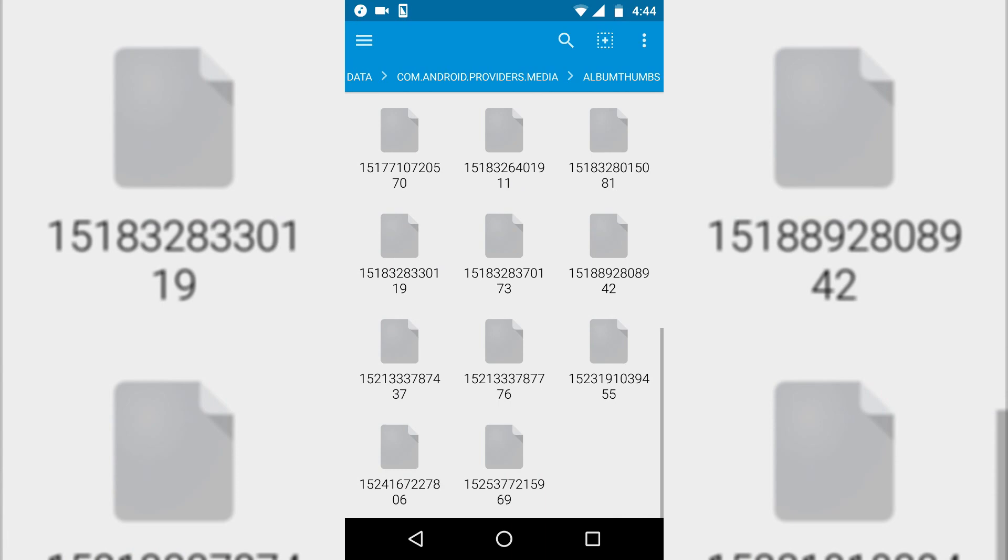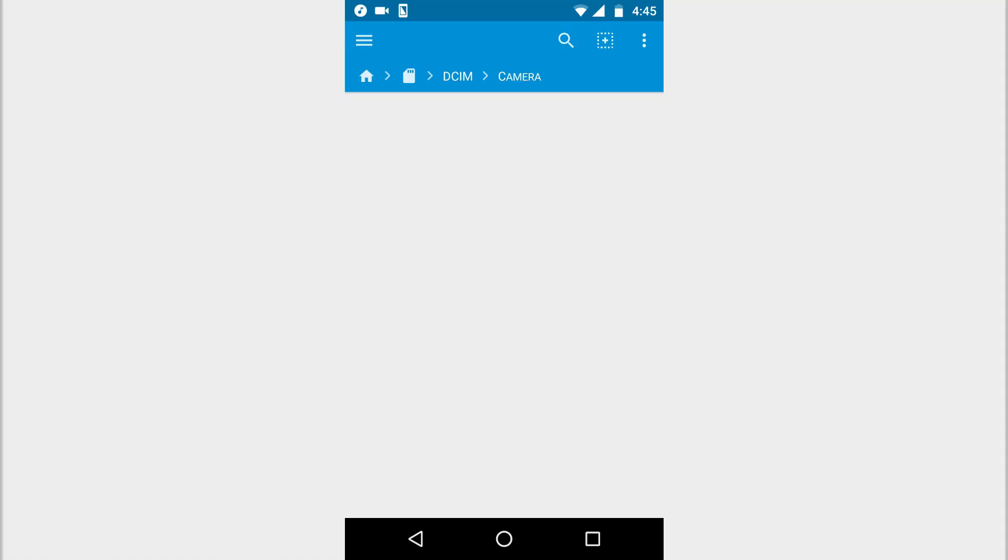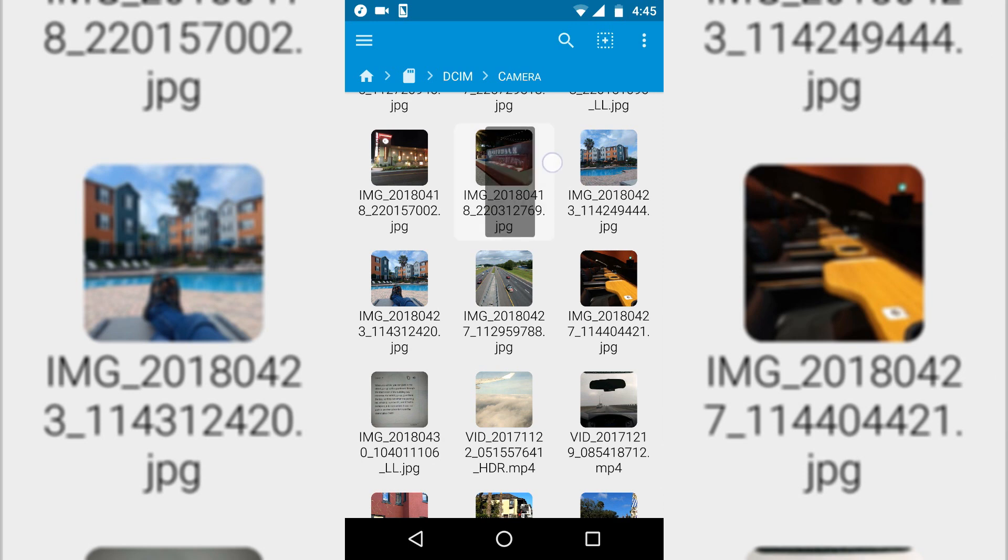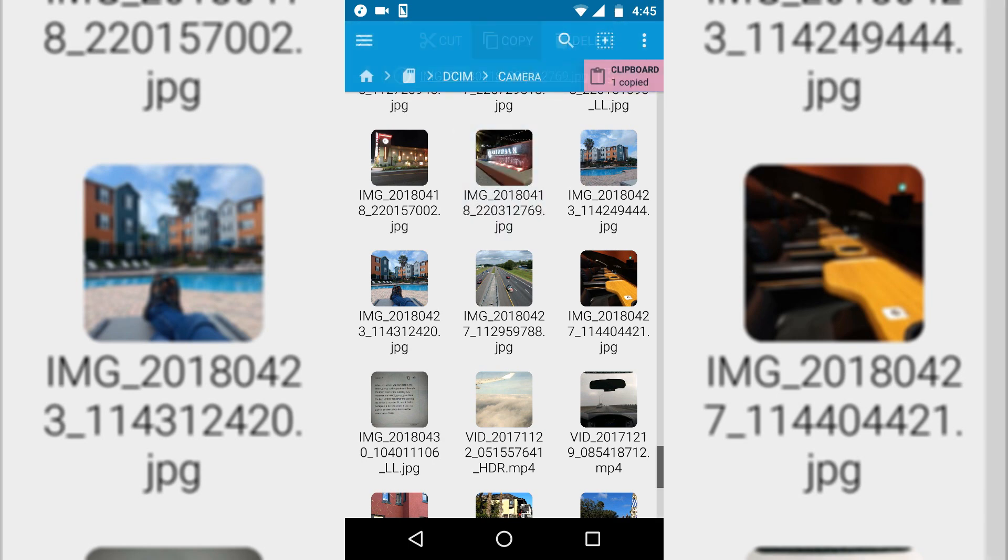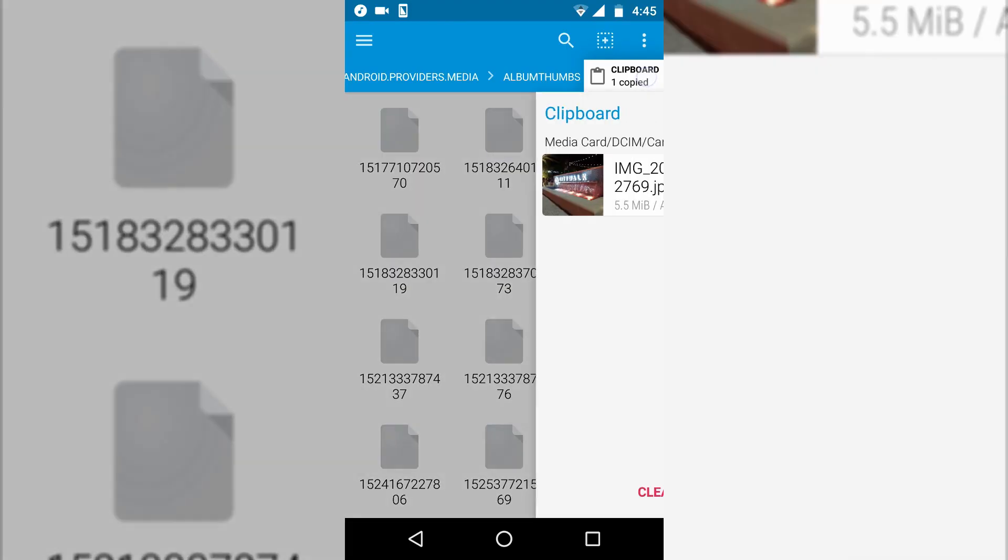Alright, and then what I'll do is go to my favorite image location which I want to replace it with. For example, I'll choose this image, copy it, and then paste it on that location.